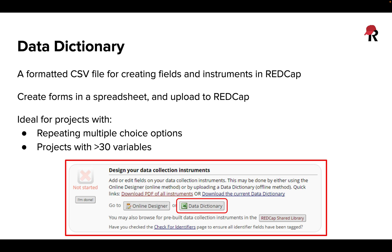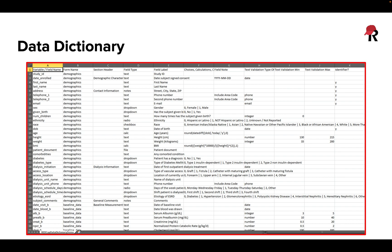By this I mean, for example, we might have multiple choice where we're continuously asking on a Likert scale from dislike a lot to like a lot, or standard answer choices. It can be really useful to use the data dictionary since it allows a lot of copying and pasting functionality.